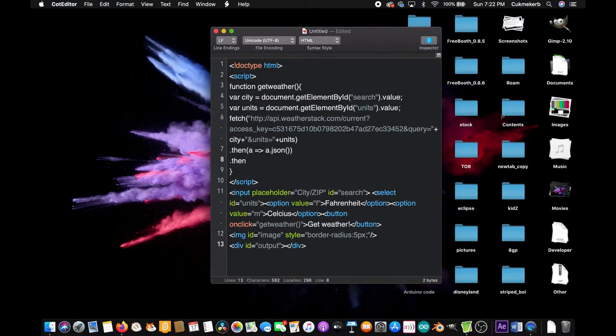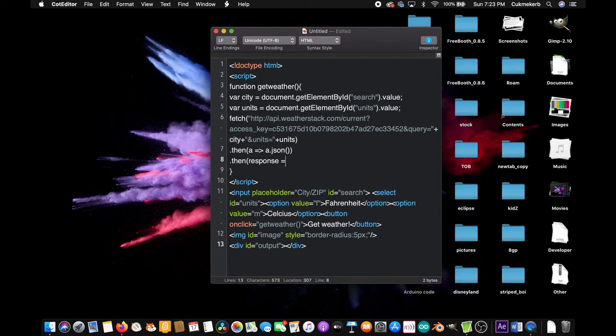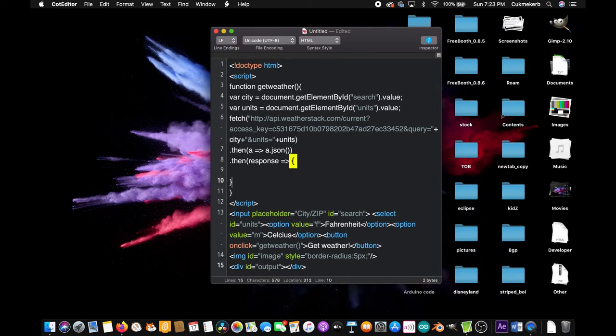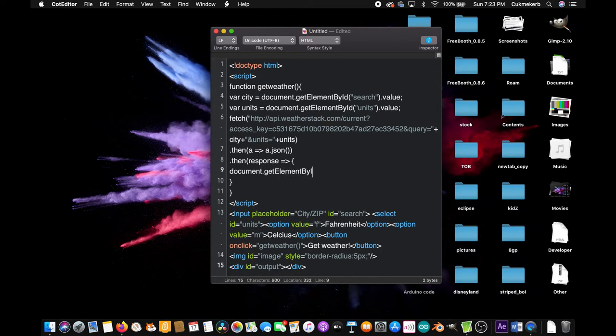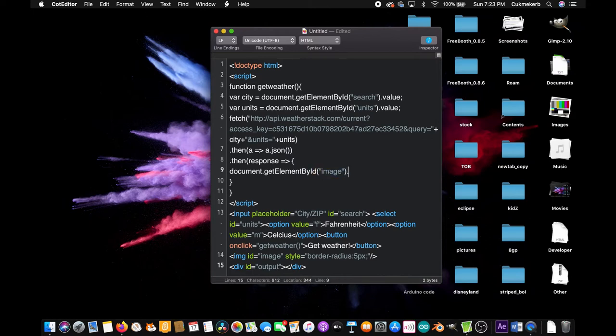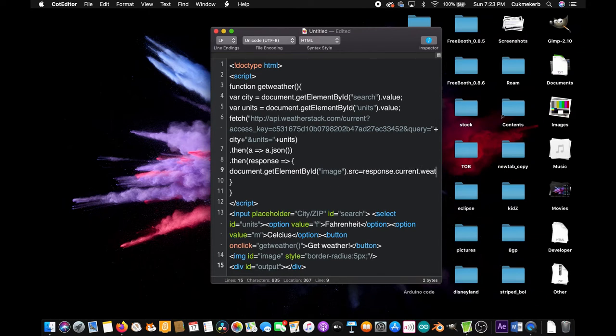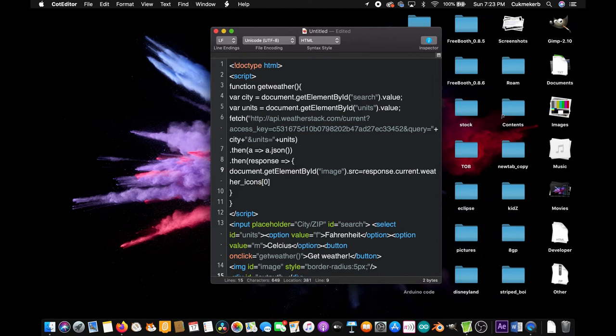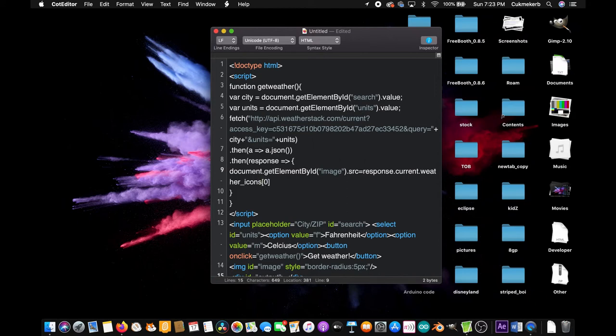Now make another dot then on the next line. And put response equals sign, greater than sign, open curly braces, close them a couple lines down. And then inside, document dot getElementById with a capital E, by with a capital B, ID with a capital I, open parentheses, image. Close quotes, oh yeah also put it in quotes. Close parentheses, dot src equals response dot current dot weather underscore icons, open square brackets zero, close square brackets, semicolon.